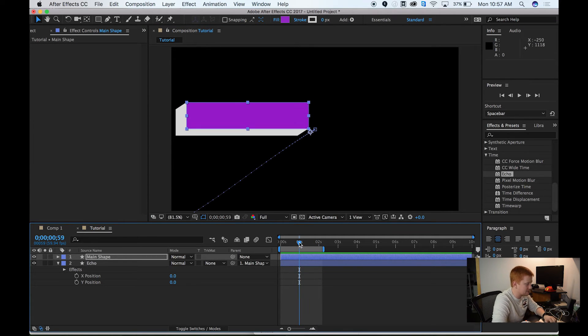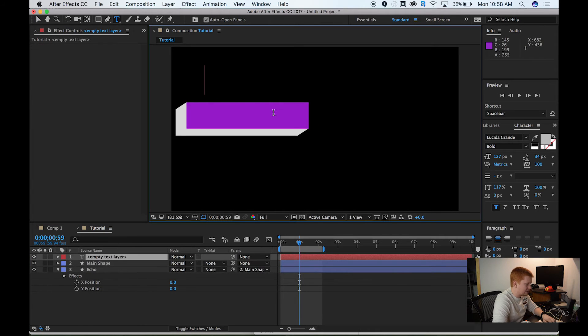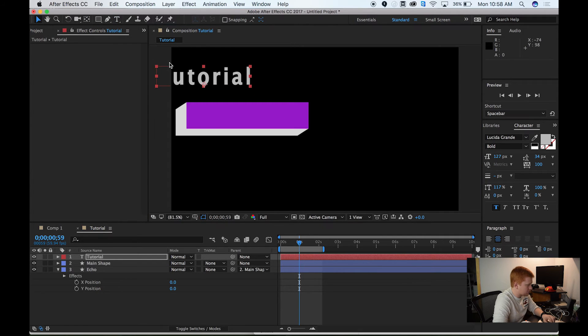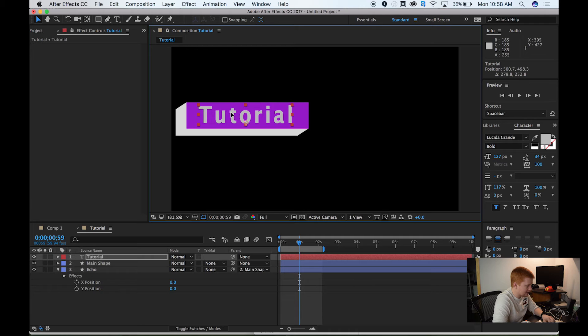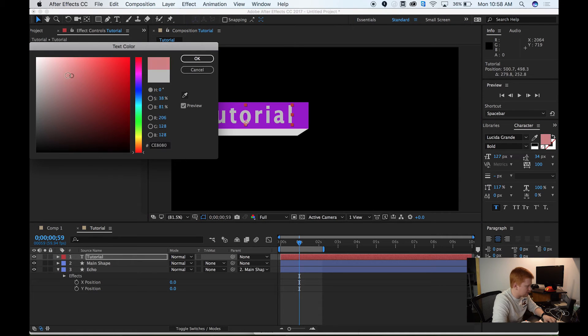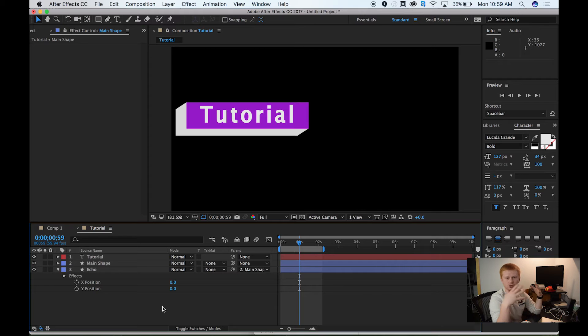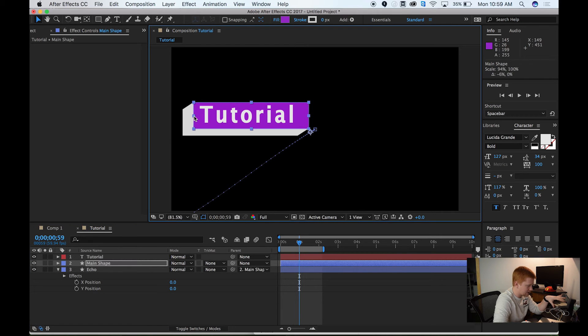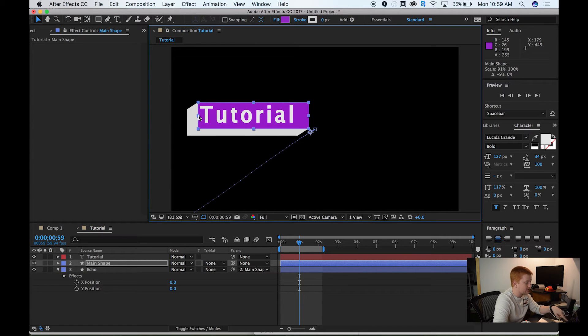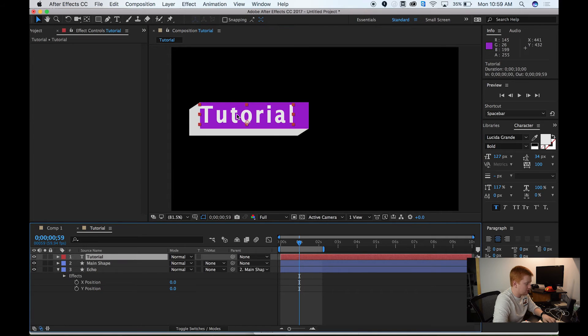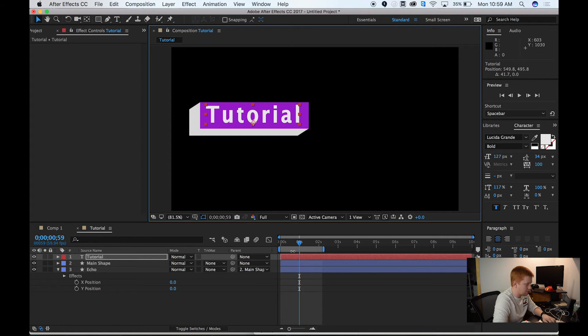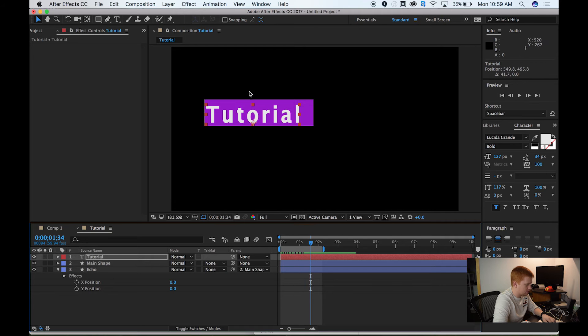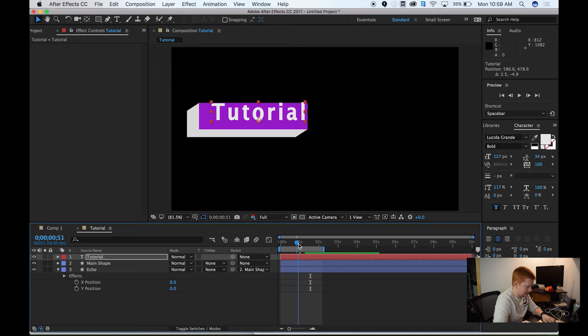Now, what we want to do is add some text. What I want to do is simply go up to the text tool, click on our composition, and type in tutorial. I'm just going to hit my move tool, bring this into place. You can play around with the character font and size and stuff like that, but I think that's going to work. I'm just going to change this to a little bit of a lighter color, more white. One thing that I do actually want to do is resize the main shape so this fits the tutorial just a little bit more, the tutorial text. If I resize this, you can see that our echo is also resizing because we parented the echo layer to our main shape layer.